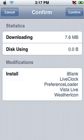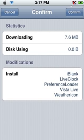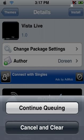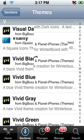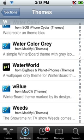Now it should give you a confirm page. This one installs iBlank, Live Clock, Preference Loader, List Alive, and Weather Icon. I'm going to click Confirm, but since this is a big theme I don't want you guys to wait — I'm going to go back and download a really small theme instead. I'll be right back.